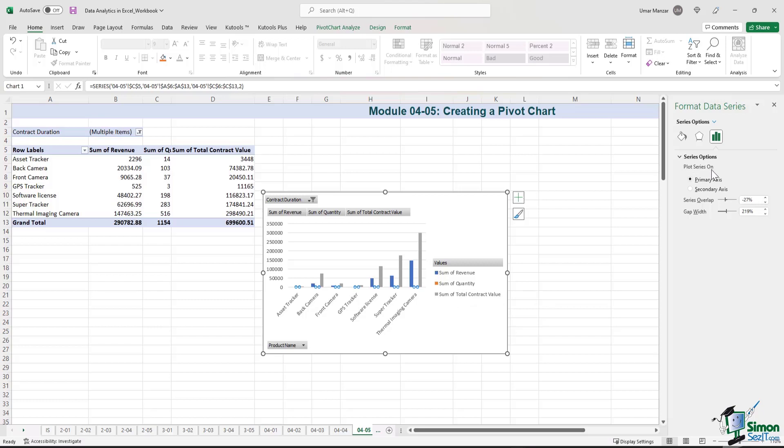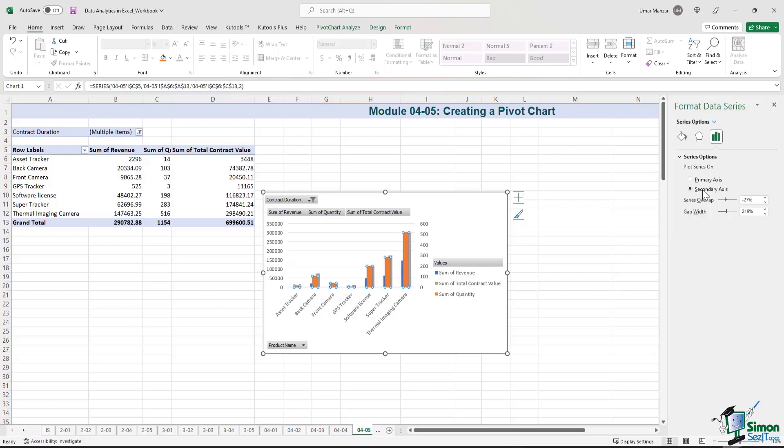The sum of quantity is currently being plotted on the primary axis, which is in hundreds of thousands of dollars. So quantity being in thousands is not visible at all. Let's select secondary axis. Now the quantity is also visible per product.